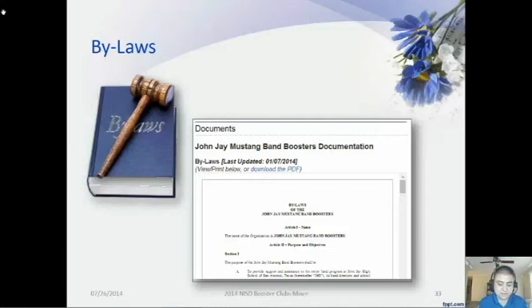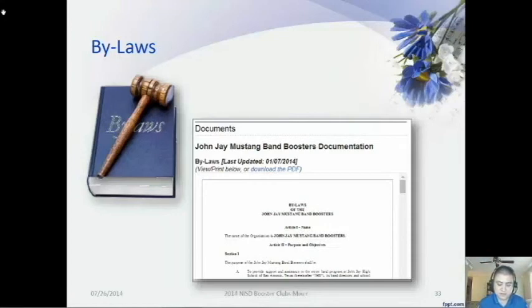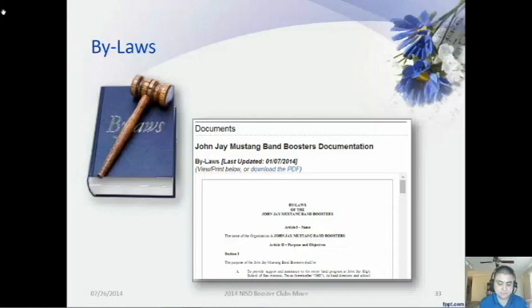Accessibility of Bylaws. The bylaws are also considered a public document, so they should be made easily accessible to the public. The best way to do this is to post them on your website. A paper copy should also be kept with your organization's binder and should be made available to any state or federal government agency or financial institution that requests it.